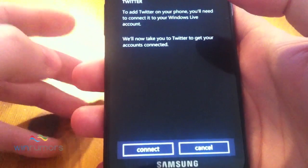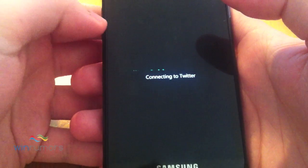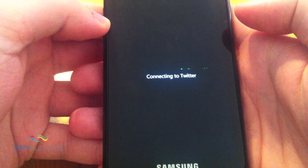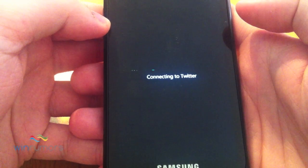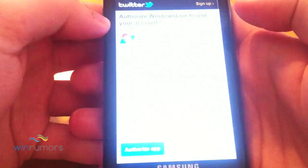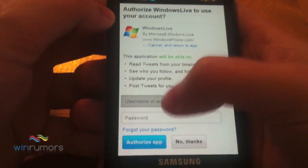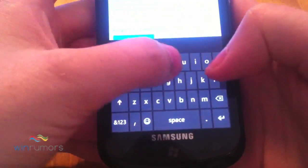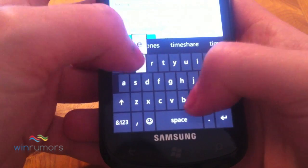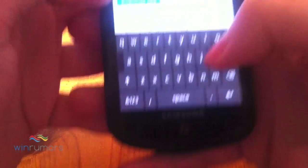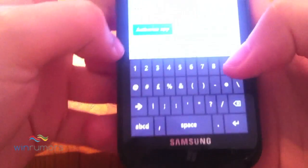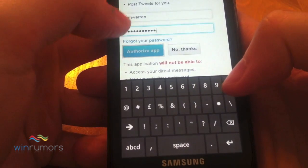I'm just going to actually add the account in now. So you should go off and actually connect to Twitter. What will happen is you have to actually authorise your Twitter account with the Windows Live service. And then we simply authorise the app.